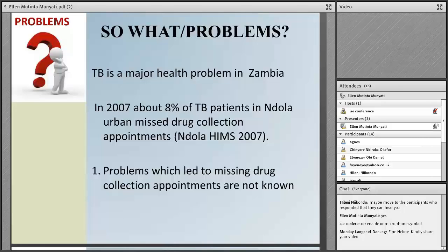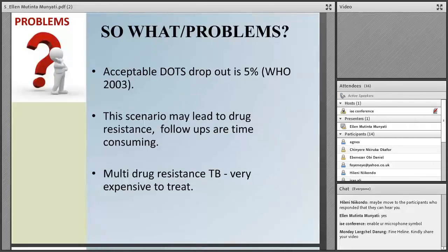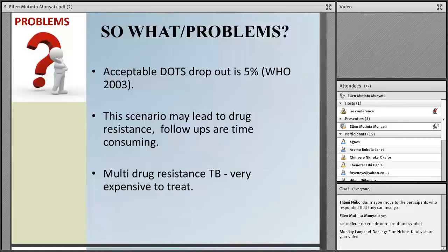What is the problem? When you look at TB in Zambia, it's a major health problem. For example, in 2007, we had about 8% of the TB patients in Ndola urban who missed the drug collection appointments. The problems which led to this missed appointment collection were actually not known.